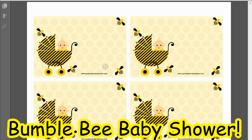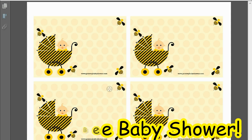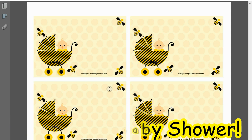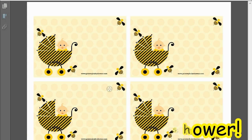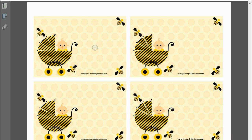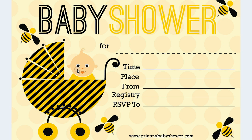For the labels, you can decorate your dishes and label them — for example, you can put 'fruit salad' or 'deviled eggs' here. You can also decorate your cupcakes by attaching tape behind them with toothpicks and sticking them inside your cupcakes. Today in this video I'm going to show you how to edit the bumblebee baby shower invitation.